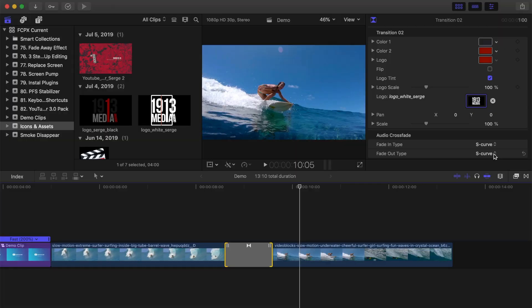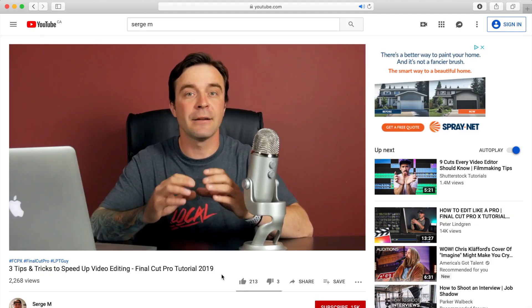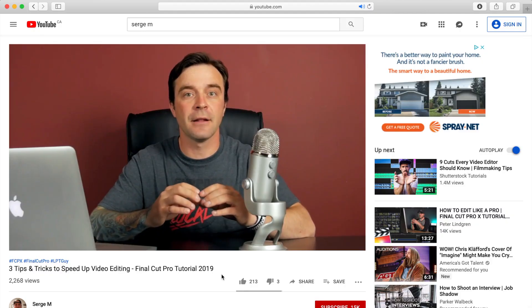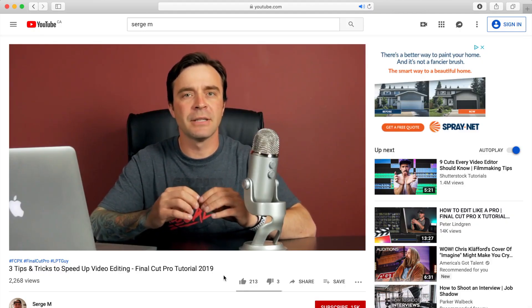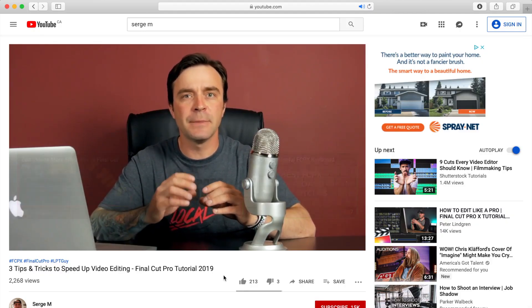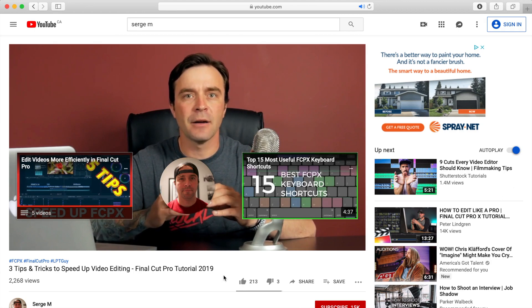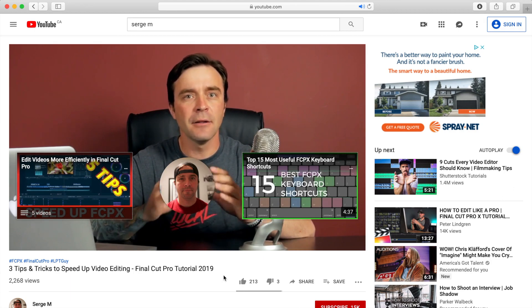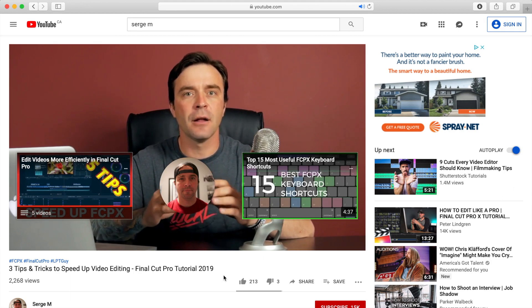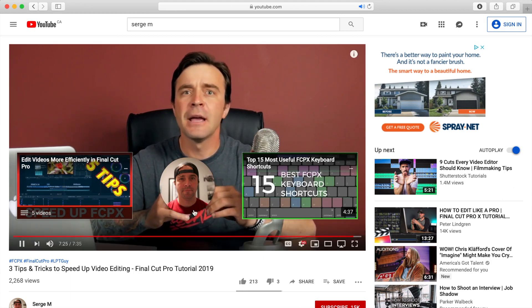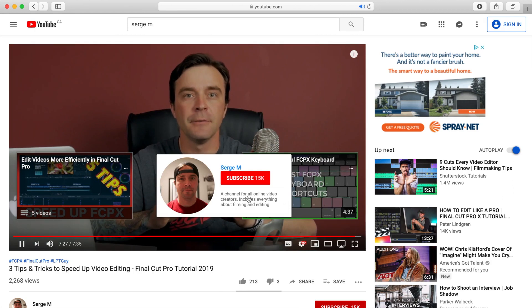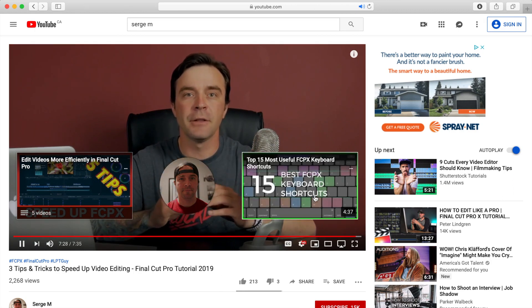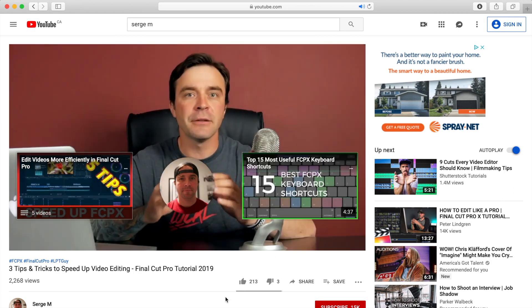And last, let's take a look at one of the included end screen templates. YouTube allows you 20 seconds at the end of your video for interactive elements, such as a subscribe button, video cards with links to other videos, and even a link to an approved website.